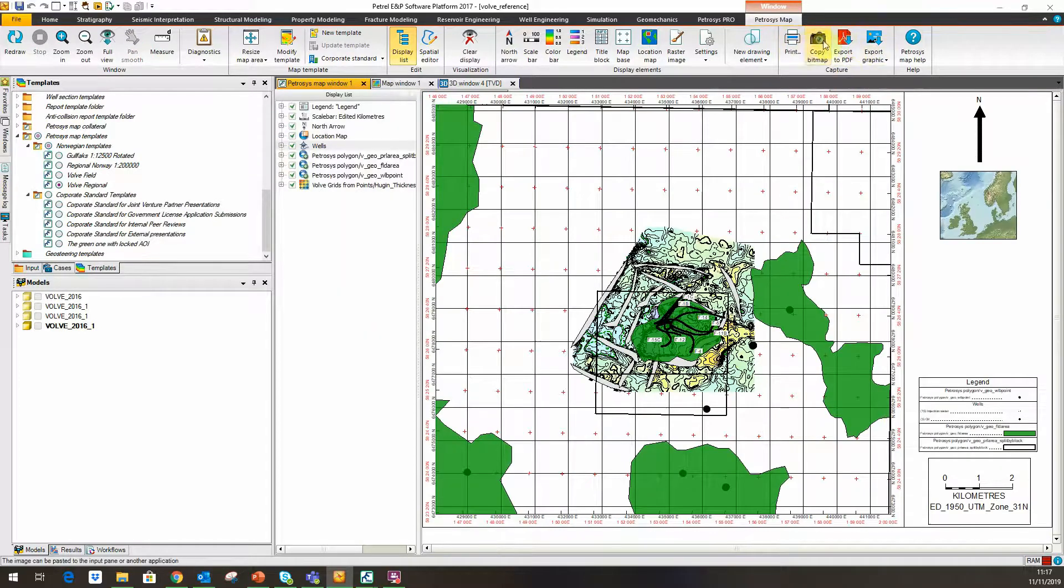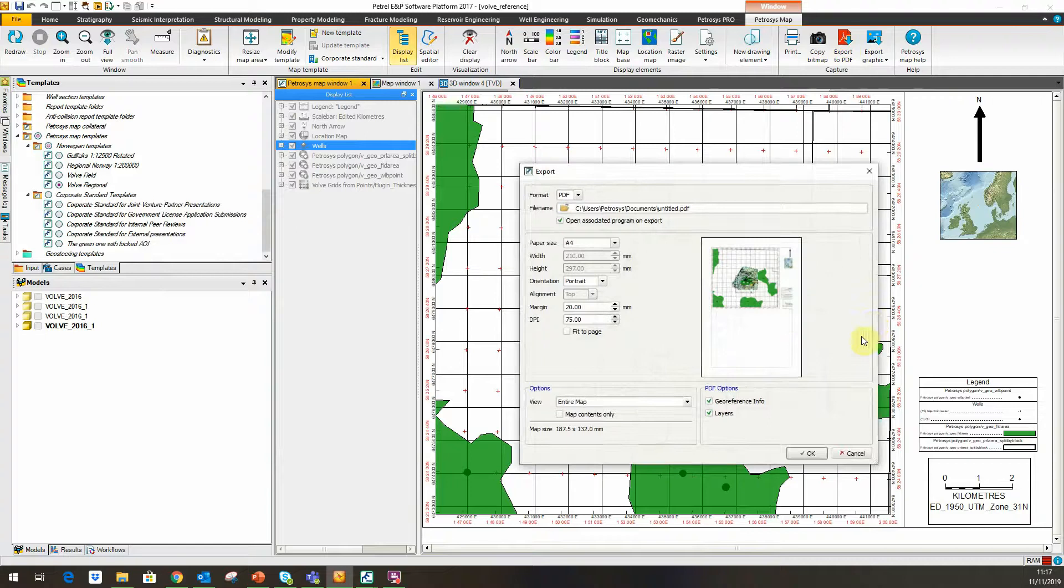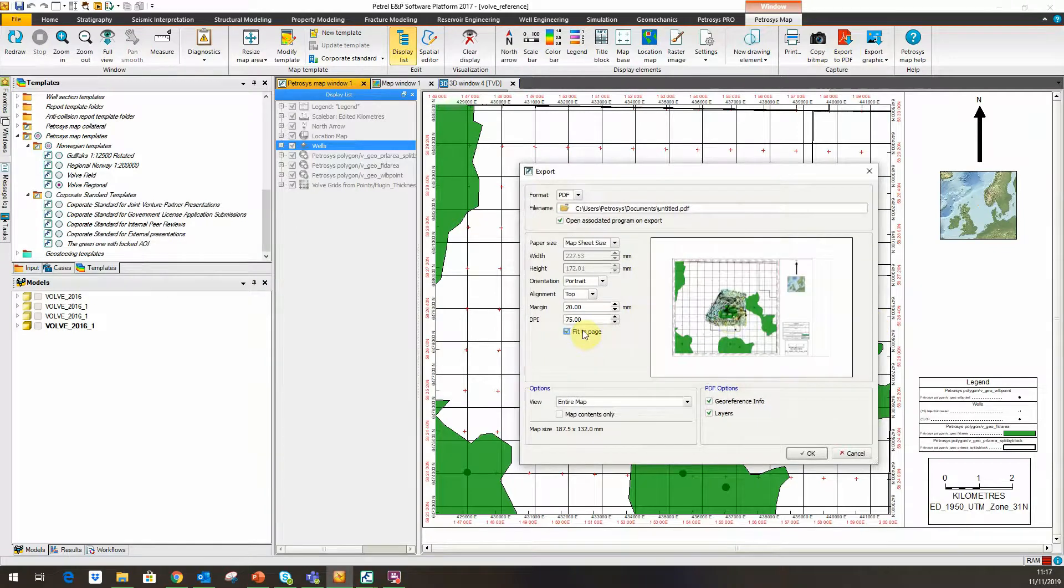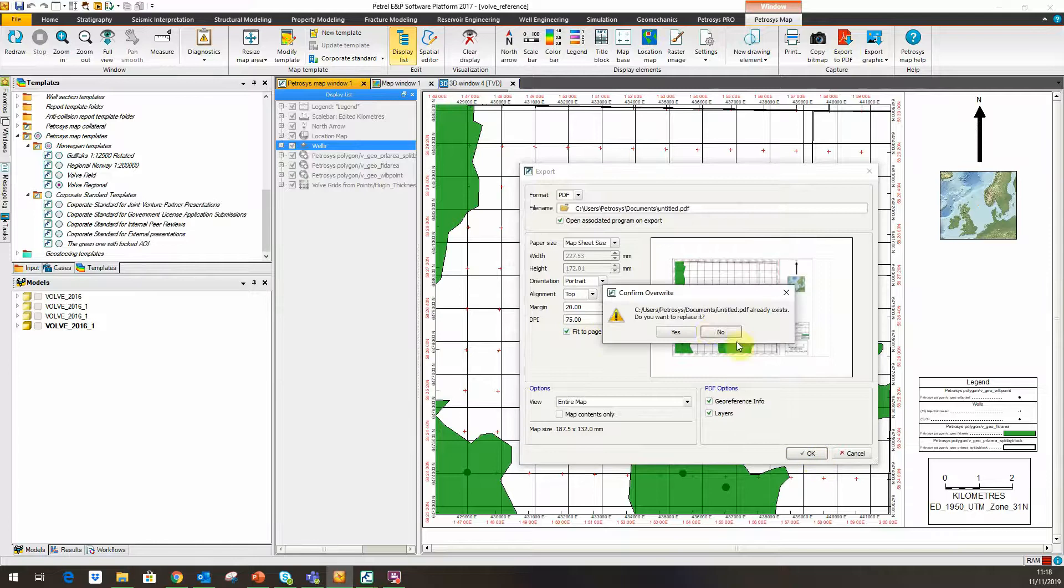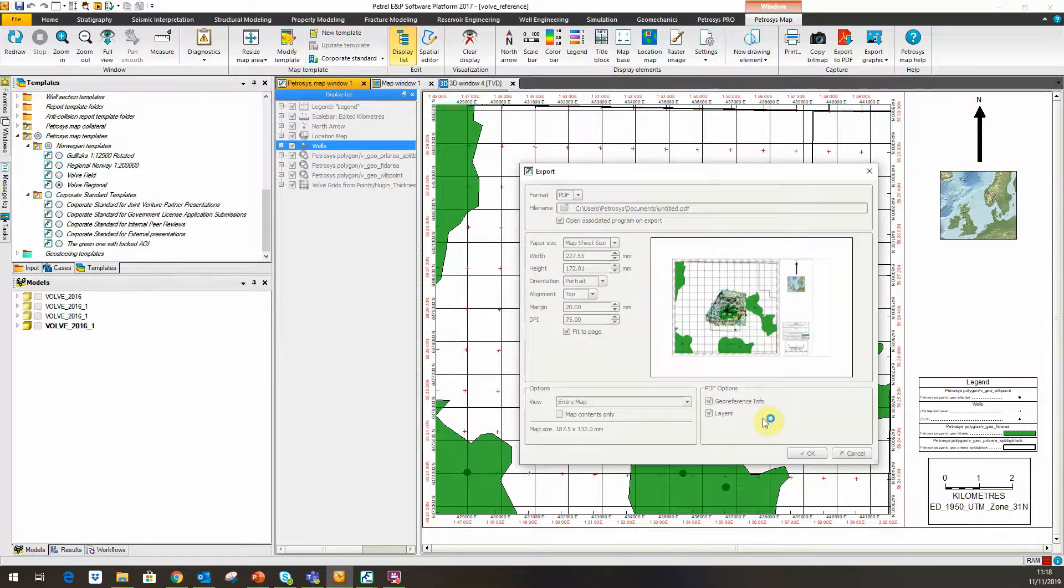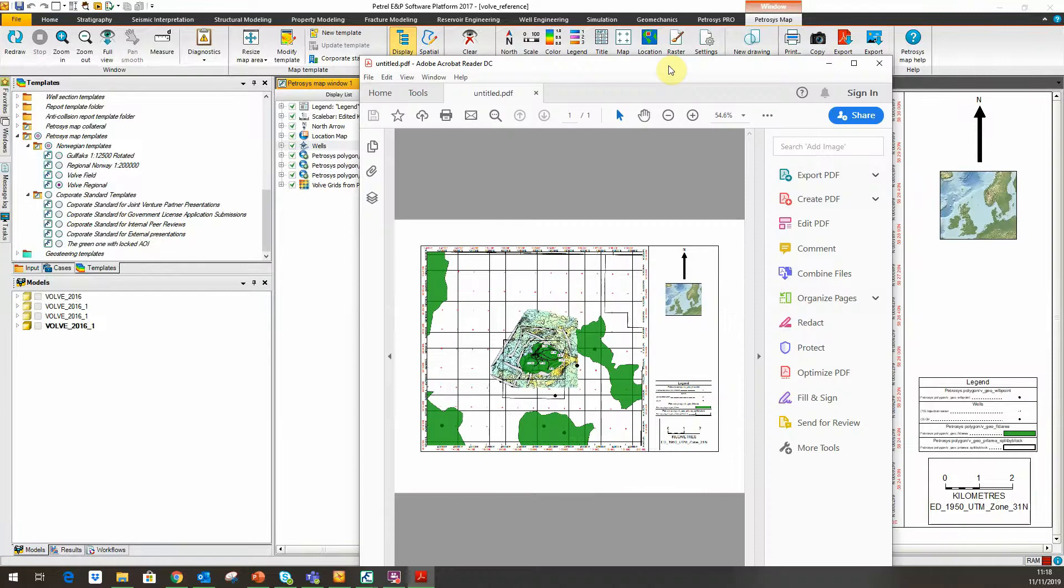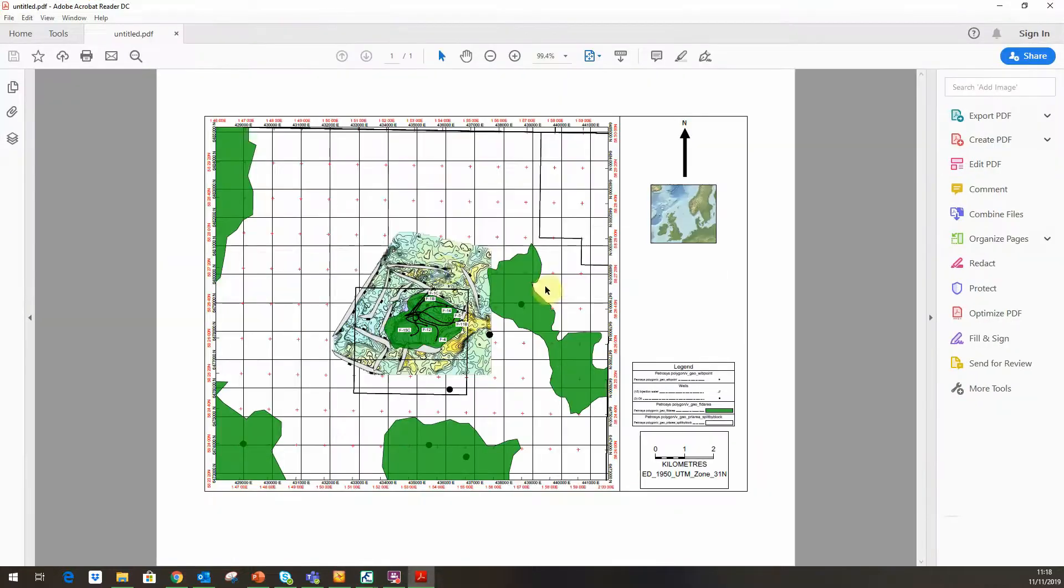I'm going to export to PDF. If I choose that and just choose the map sheet size, I'll fit onto the page and click OK. I'll just come out here.